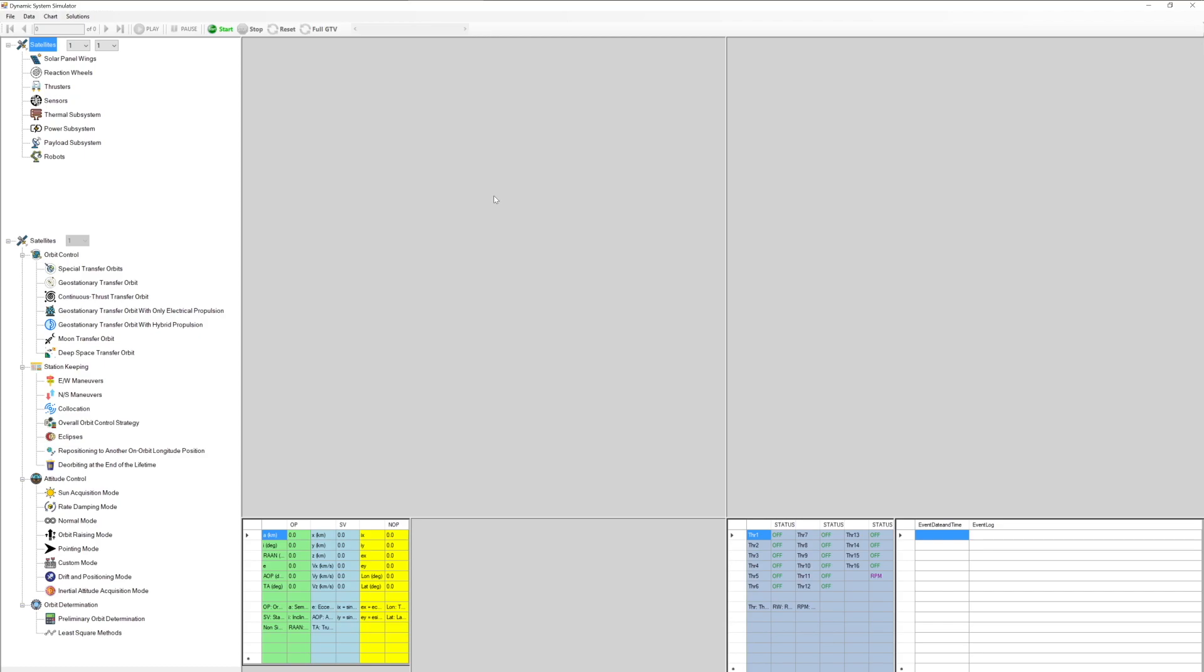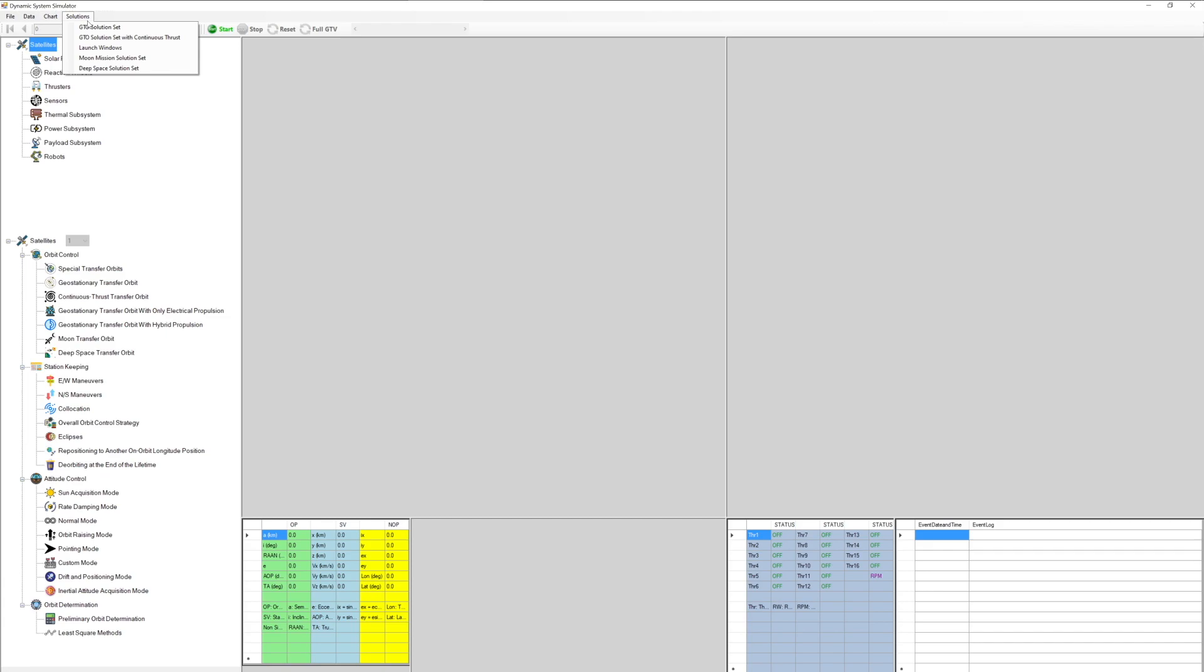The DSS window consists of the menu and navigator bar at the top, upper and lower tree views on the left panel for inputs and outputs respectively, three panels for the graphical view of satellite simulation on the right, and three panels for the data and event log at the bottom.